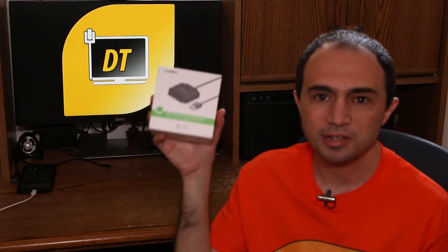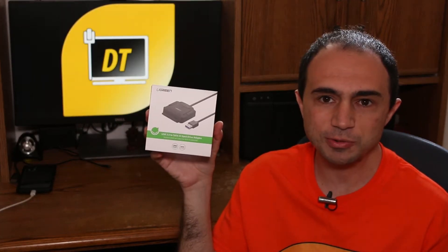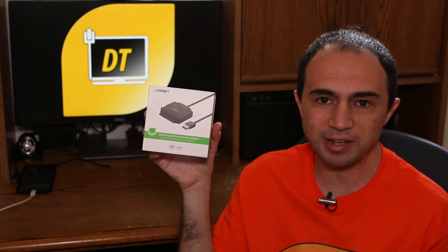Hey guys, it's Dima from DemosTech. A while back I did a video about the Ugreen USB 3.2 to SATA 3 adapter.